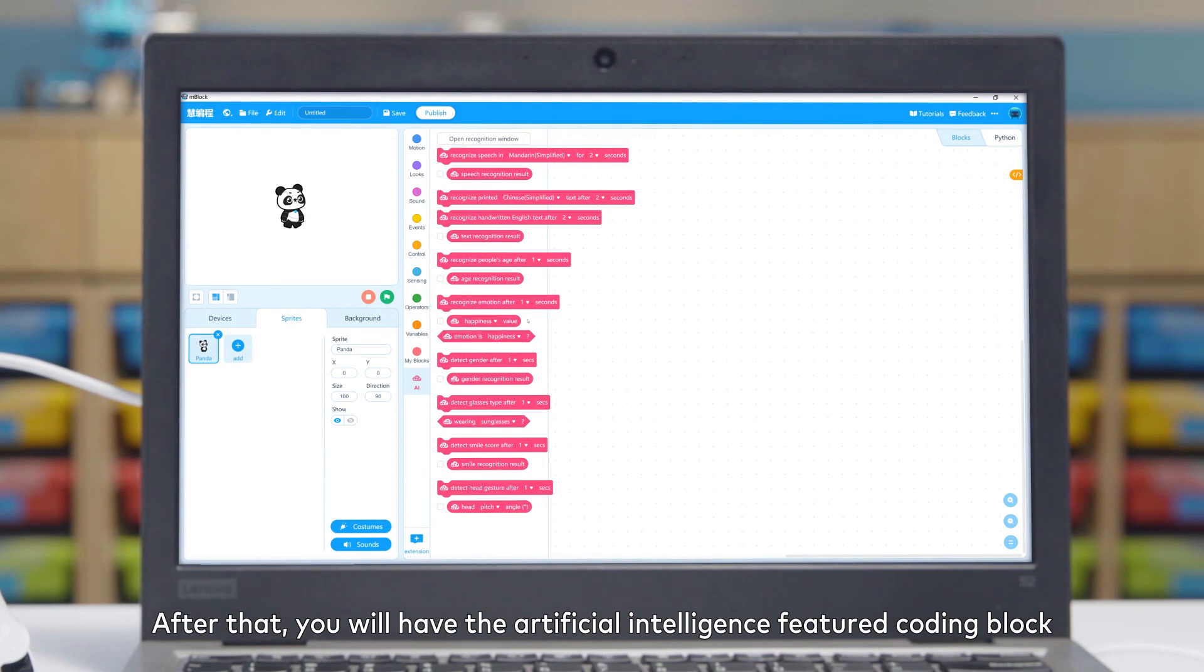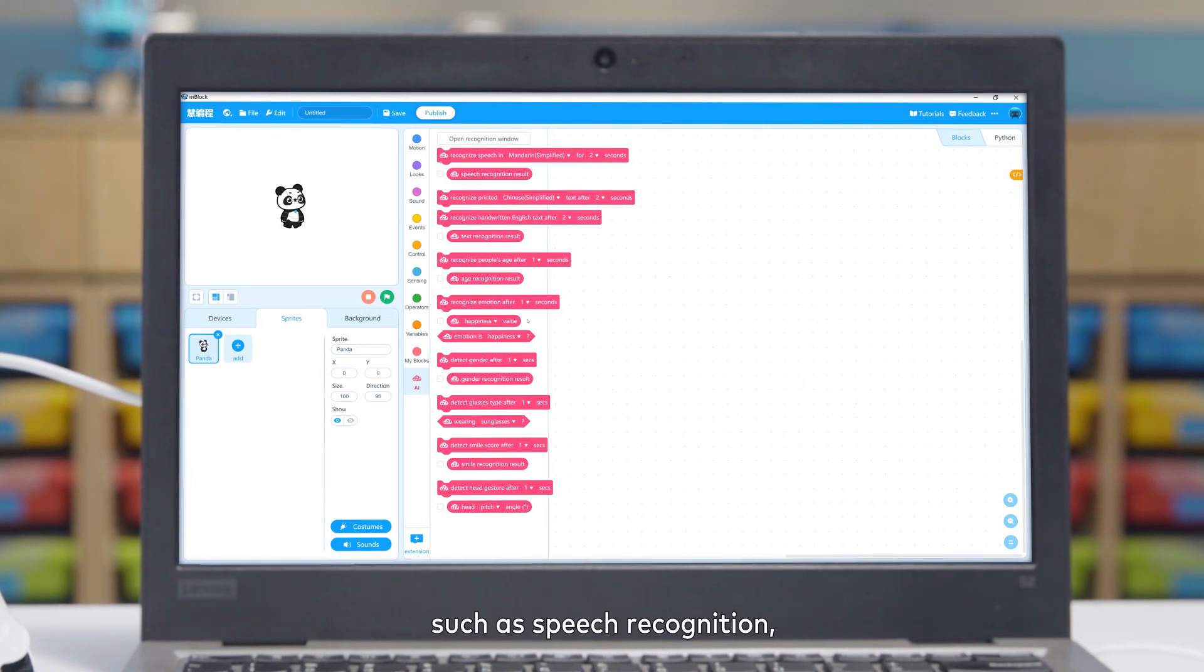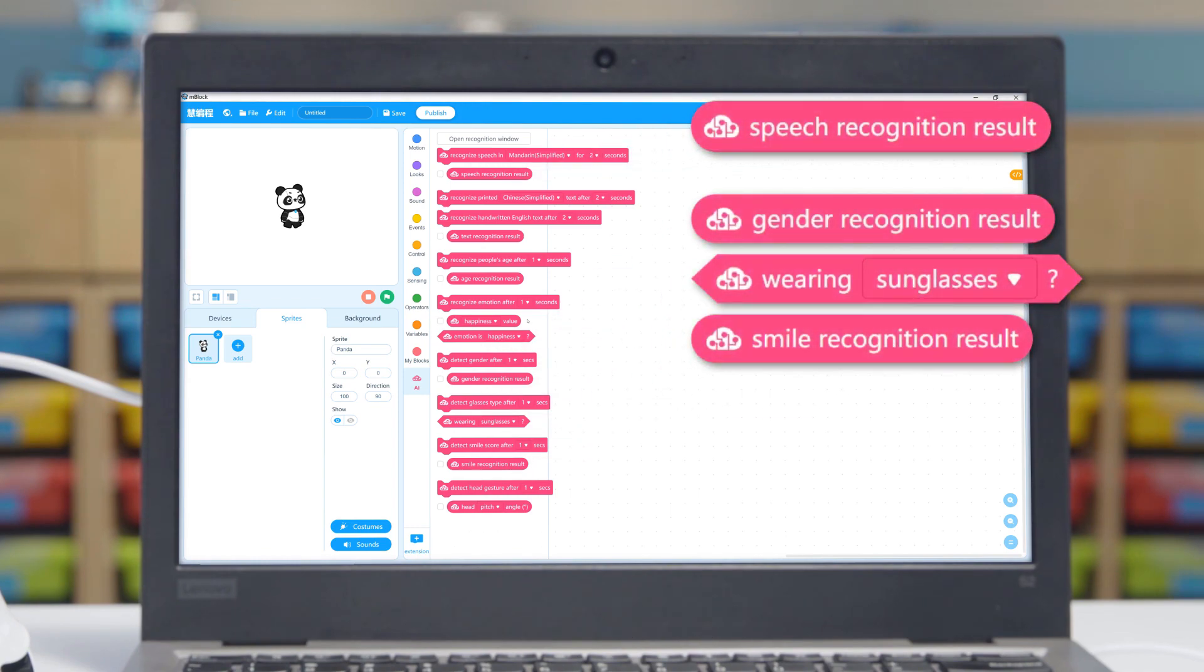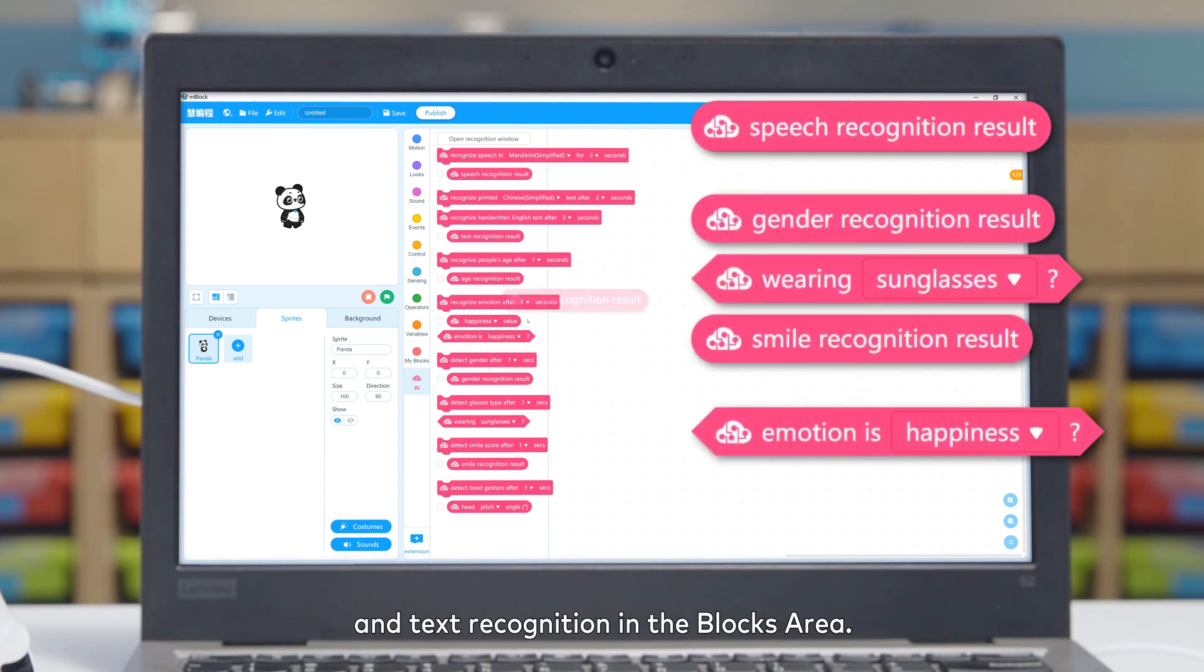you will have the artificial intelligence featured coding blocks, such as speech recognition, facial recognition, emotion recognition,